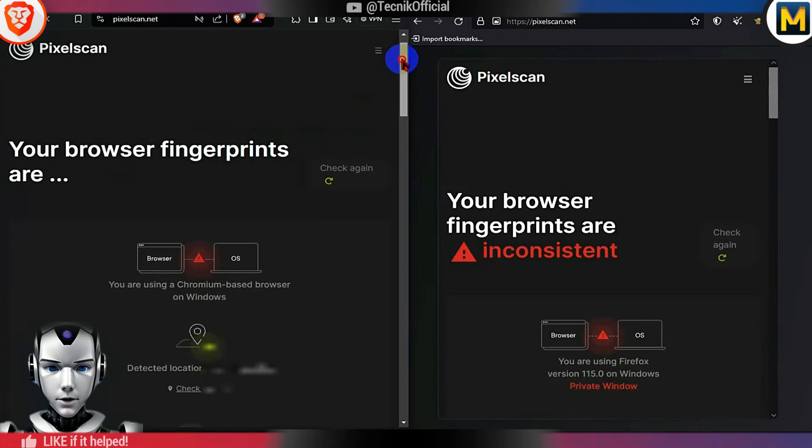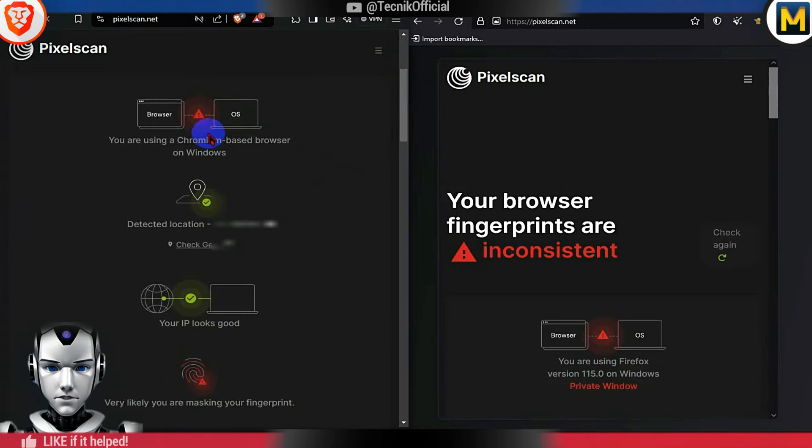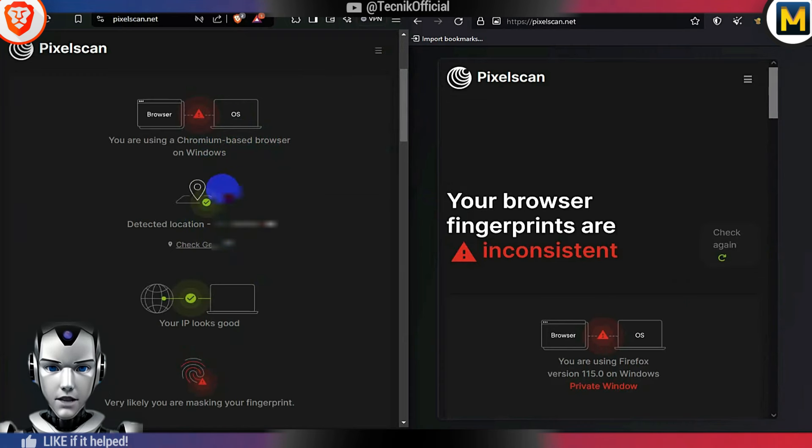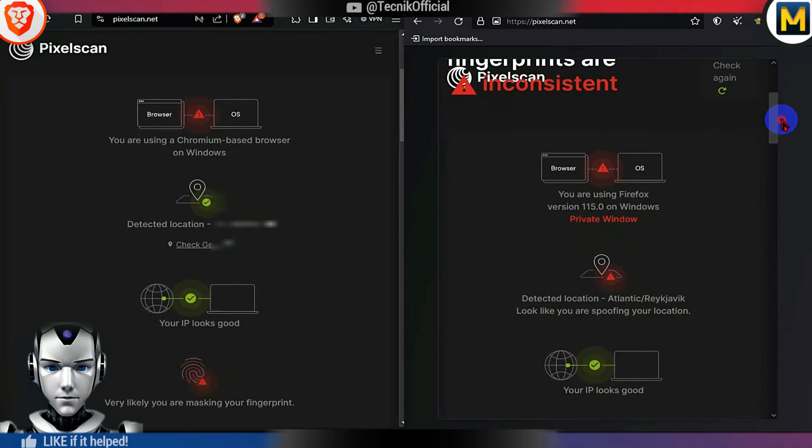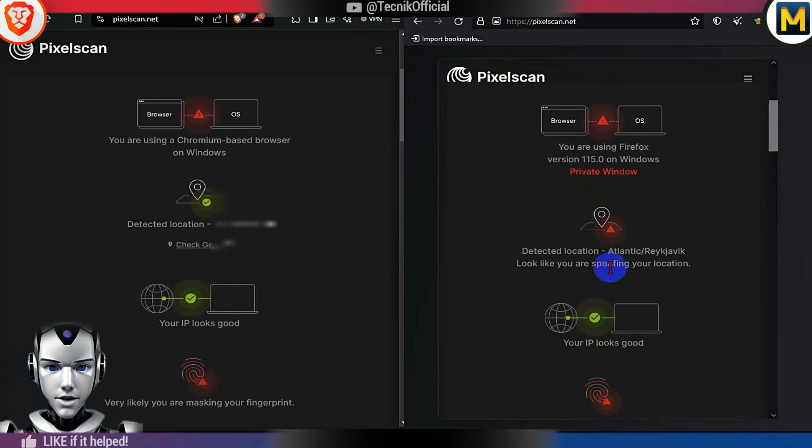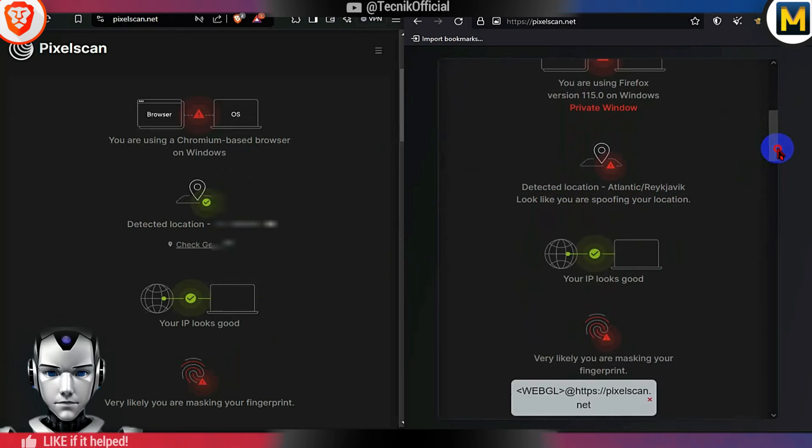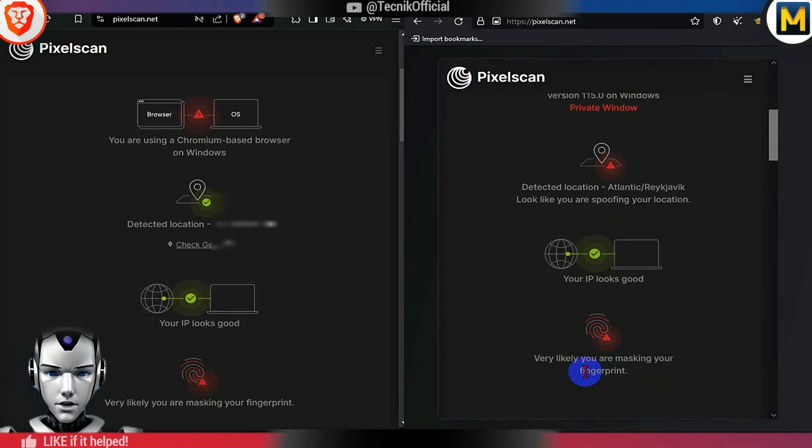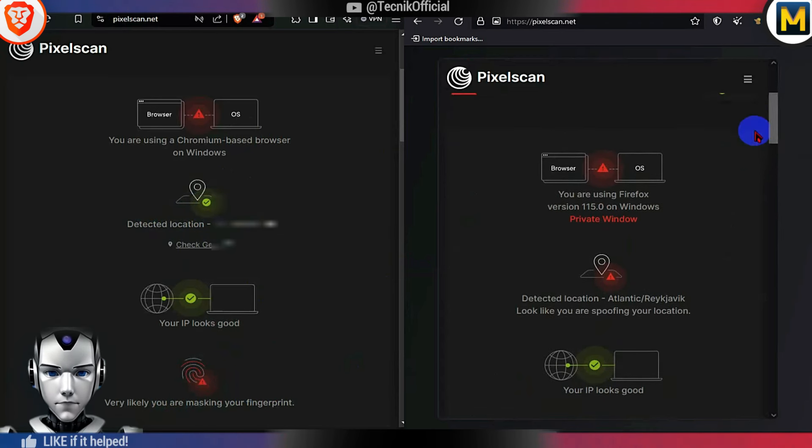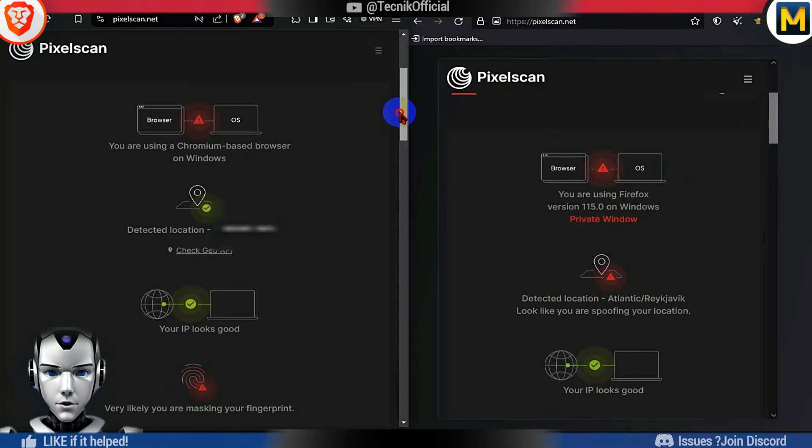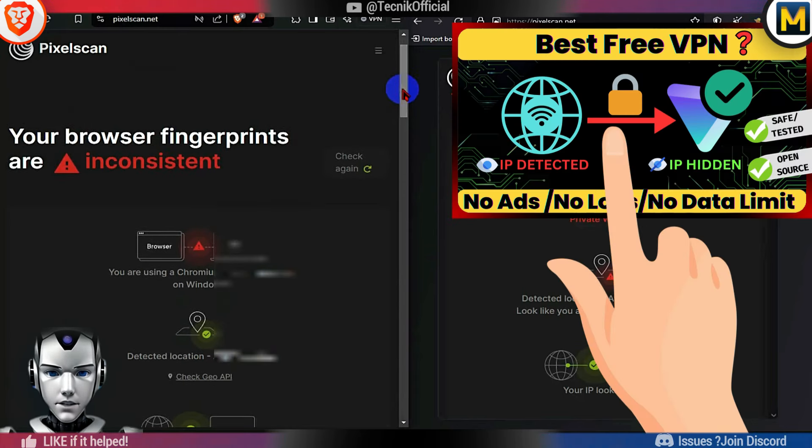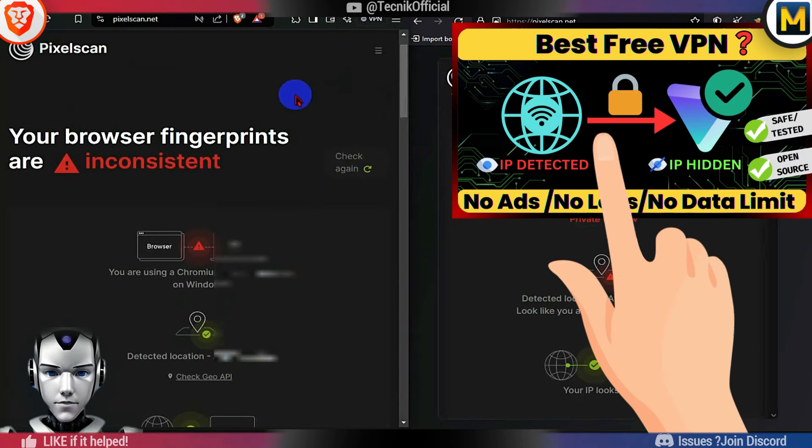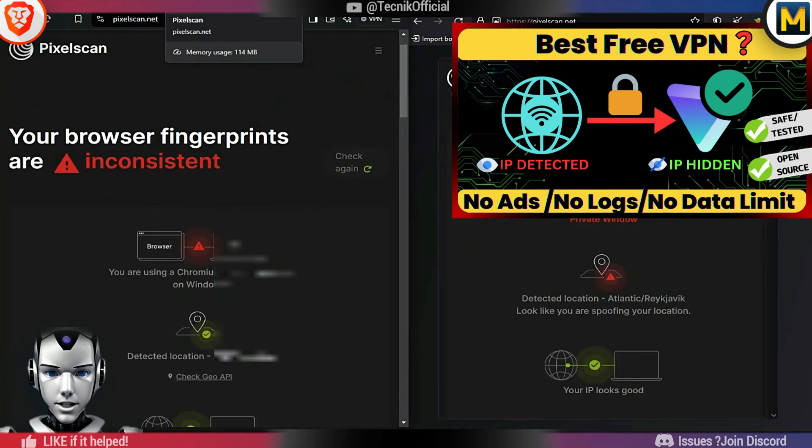This summary concludes that Mulvad is successfully spoofing locations for trackers, whereas Brave has managed to resist various fingerprinting techniques, but not geolocation spoofing. Please note that Mulvad is blocking trackers that collect geolocation information from your browser. However, this does not make you invisible online or change your IP location. To achieve that, you still need a VPN, which we have discussed in a video. Please check it out.